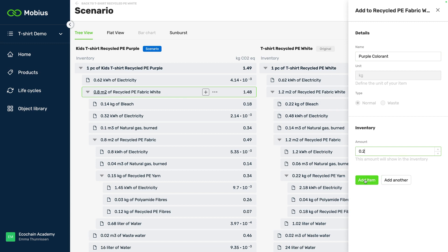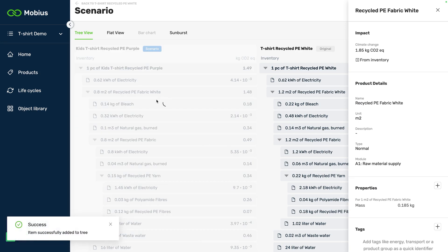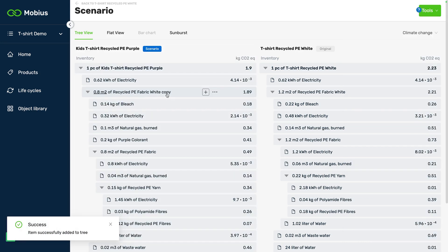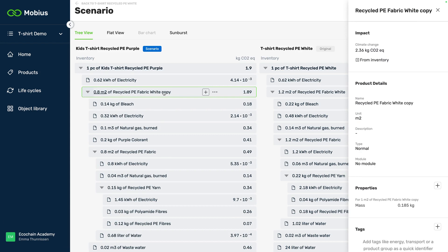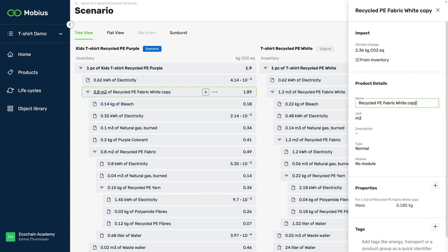So let's say that we need 0.2 kilograms of colorant and add it and now you see that it put copy in the name of this recycled PE fabric white and you see that's not the same anymore as this old item which is perfect because that's exactly what we need. So I'm just going to change this name to purple fabric.